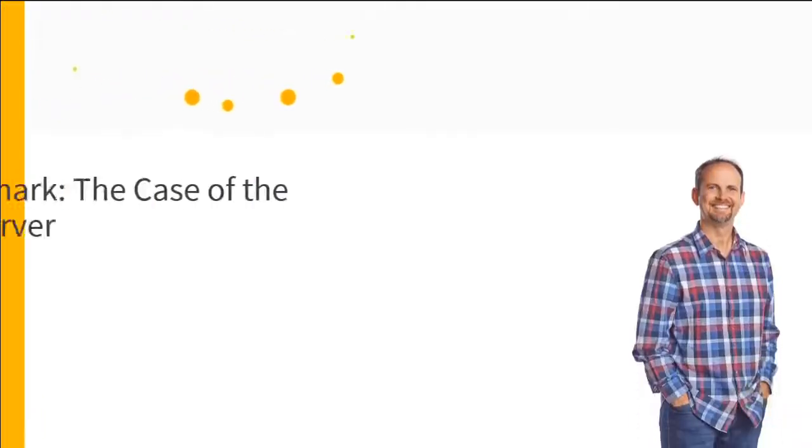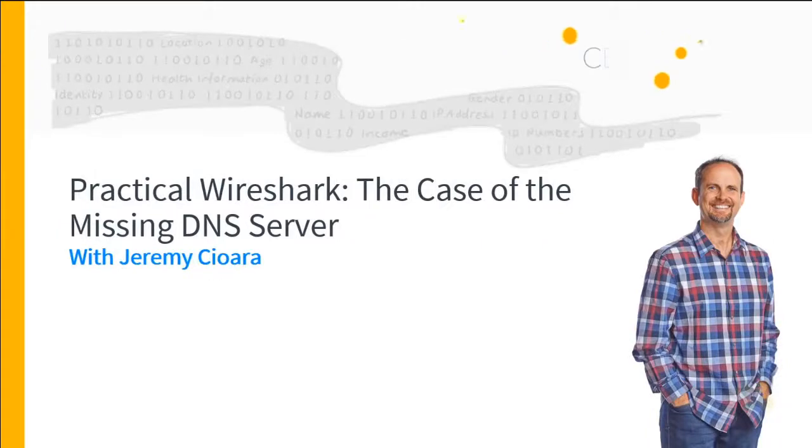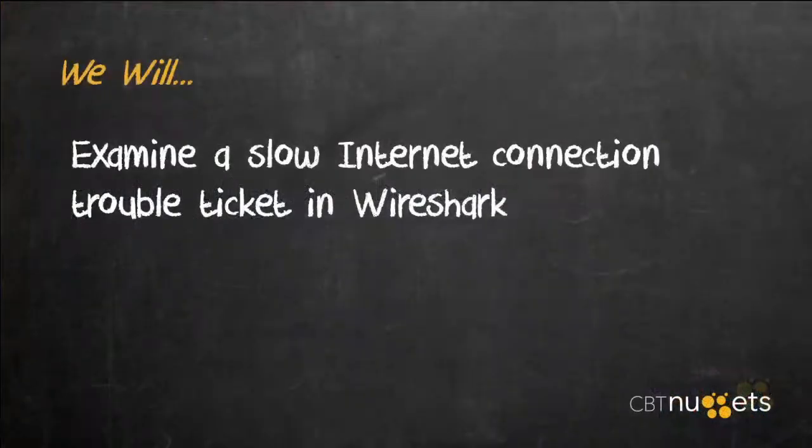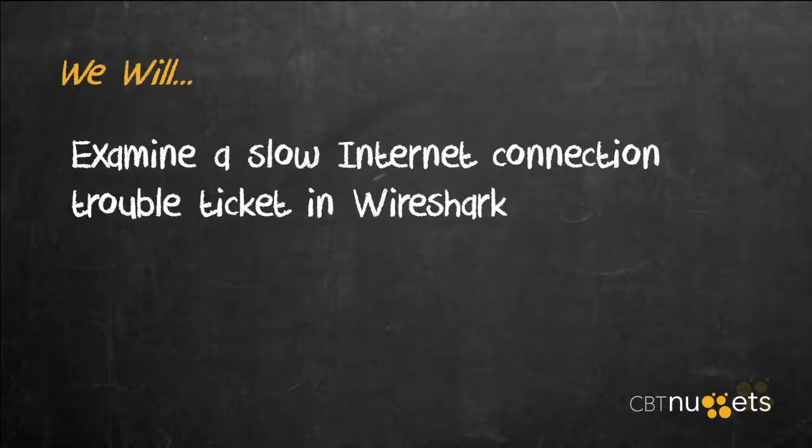The Internet's down! By the time we're done here, we will examine a slow internet connection trouble ticket in Wireshark. I love it when people say the Internet's down. That would be a disaster of the highest magnitude.